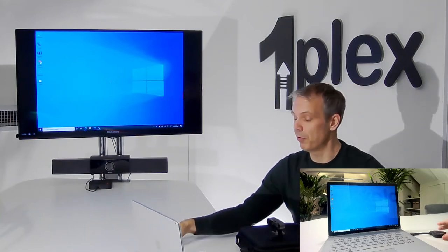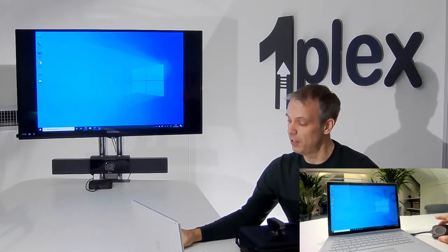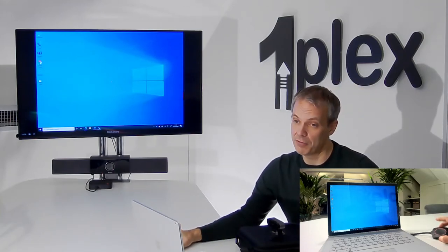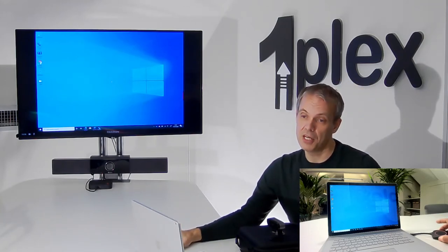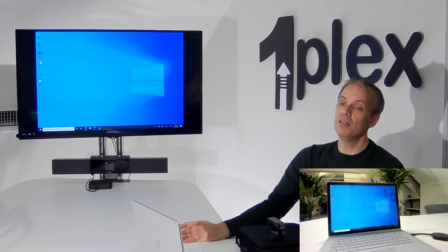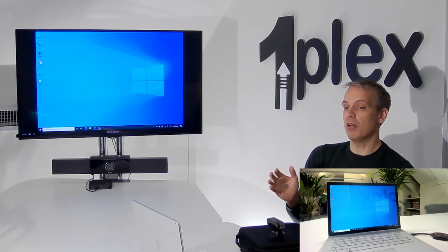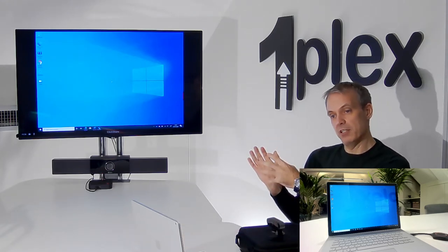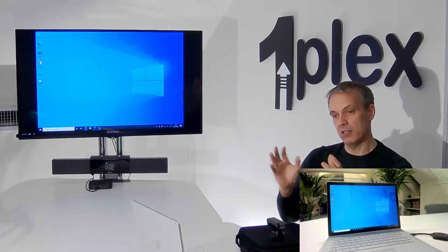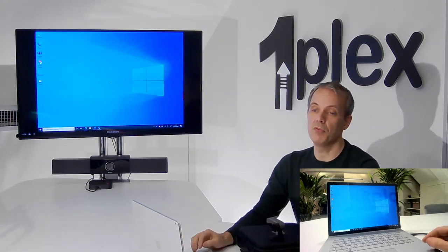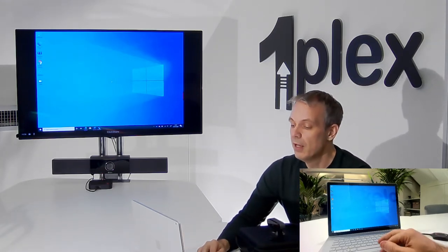Clickshare have been doing that for a long time, or Barco have been doing that for a long time with the Clickshare products. The difference is this time, not only do I connect to the screen, but I connect to my USB peripherals.